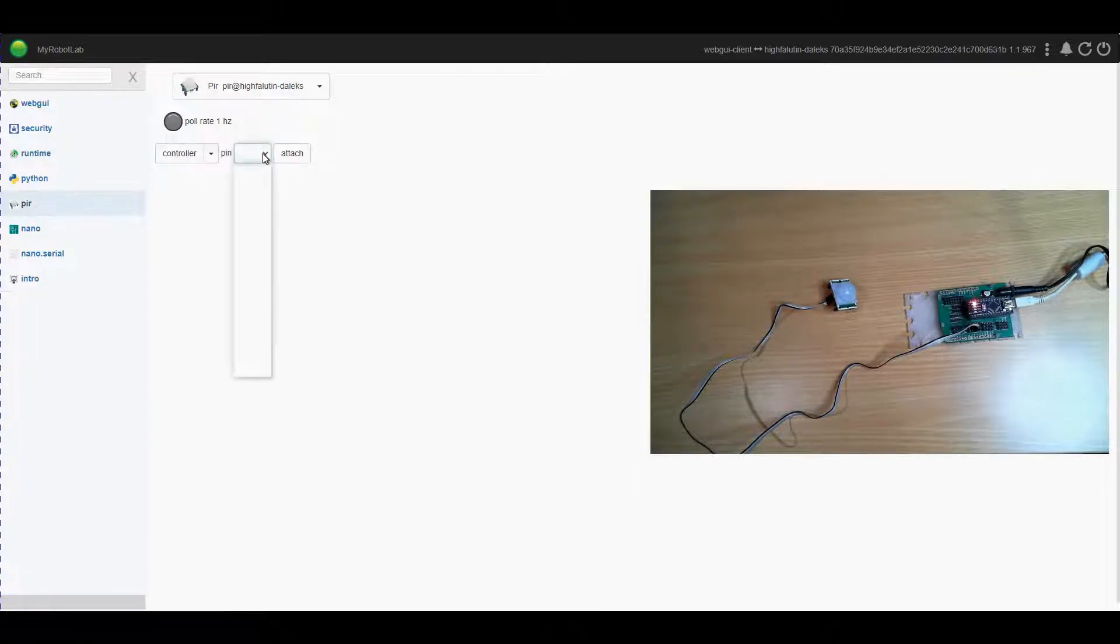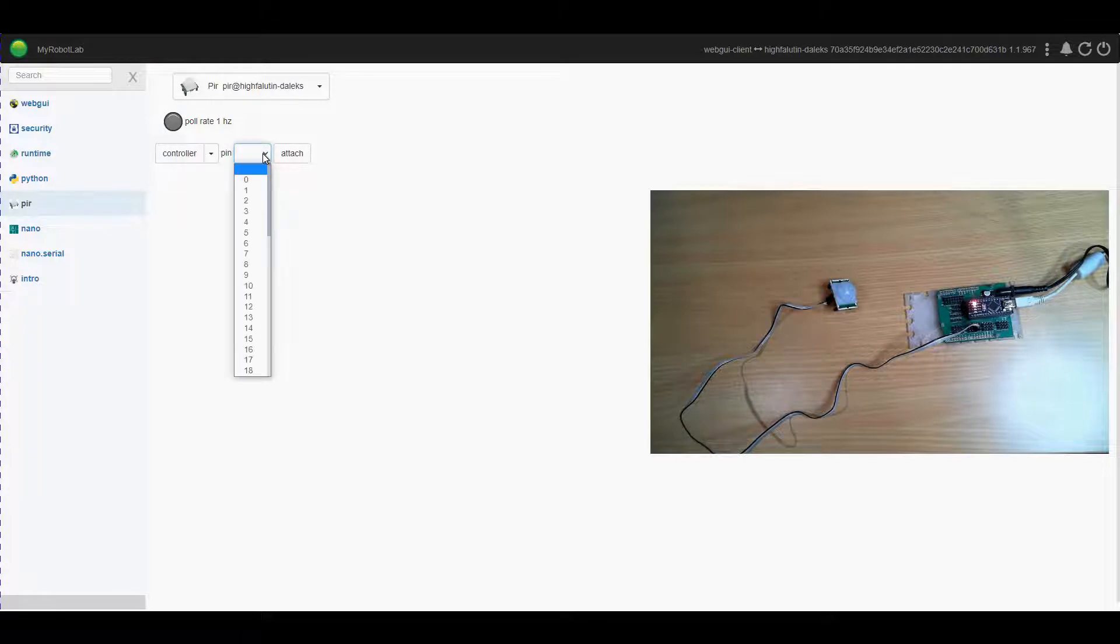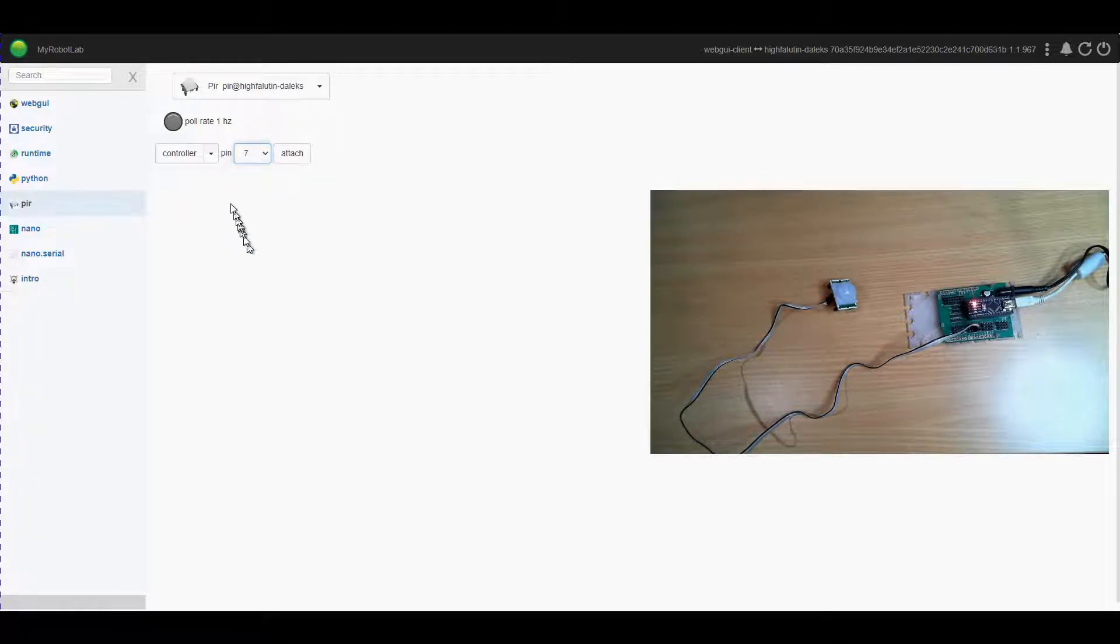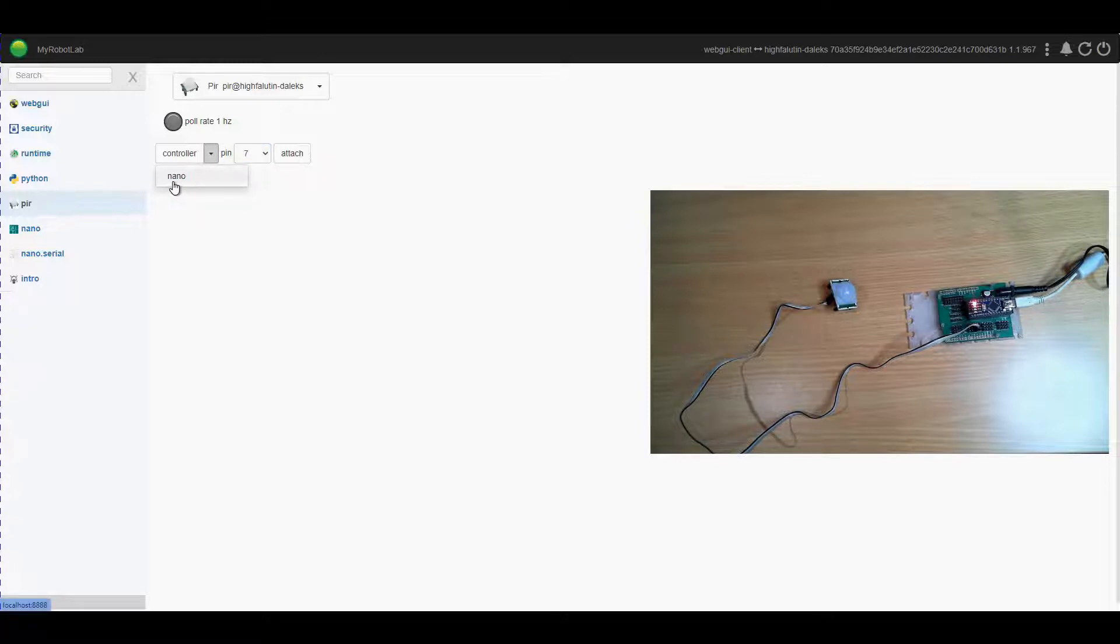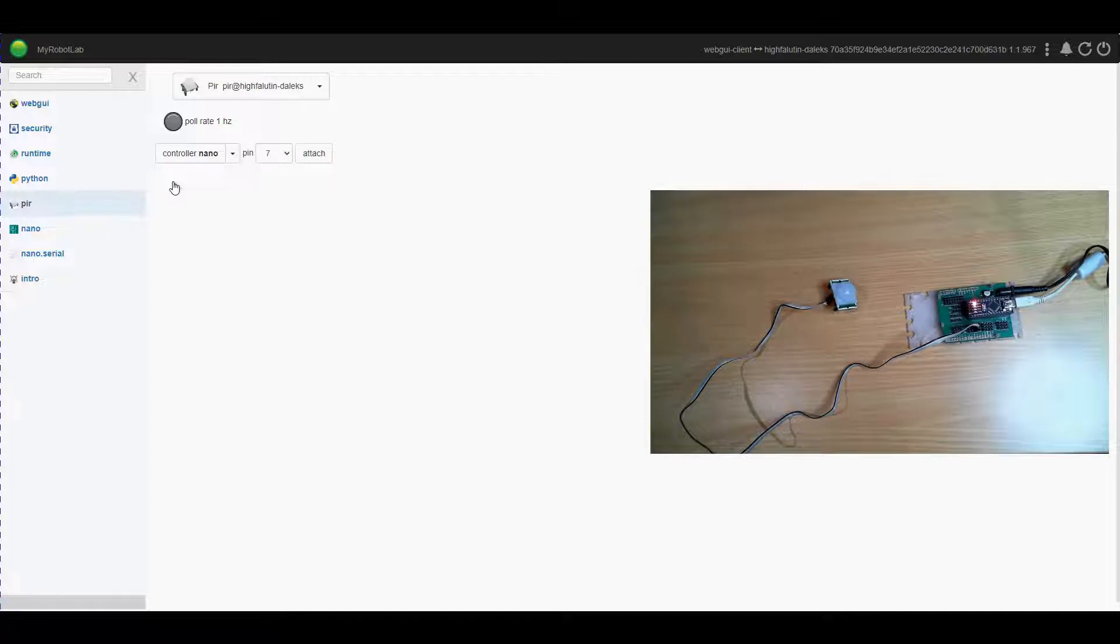We need to tell which pin we're going to be connecting it to, in this case it will be seven, and what controller, in this case it's the Arduino nano which we set up in the last video, and then attach.